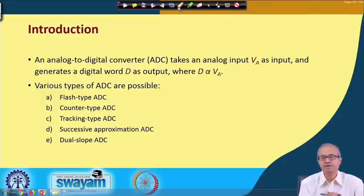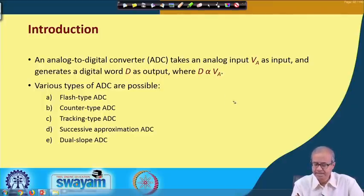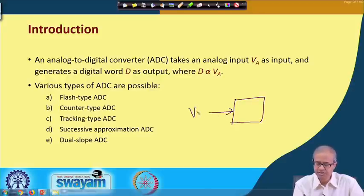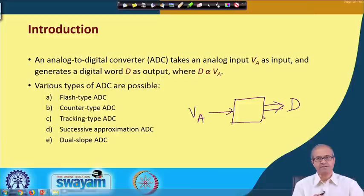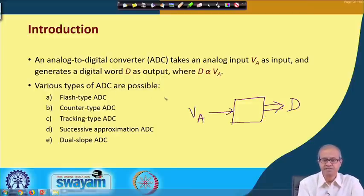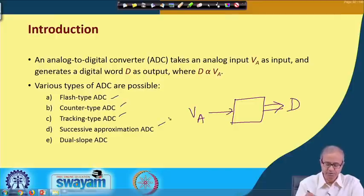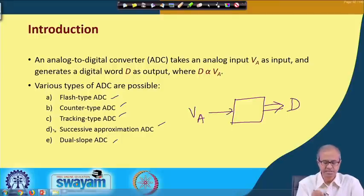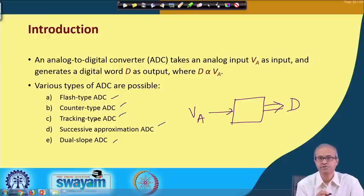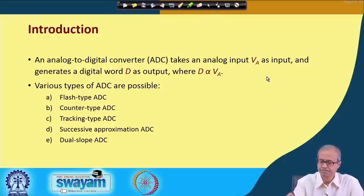An analog to digital converter — in short, an AD converter — takes an analog voltage VA as input and produces a digital value D at the output, where D is proportional to VA. The number of bits in D can vary; for N bits we call it an N-bit AD converter. Various types of AD converter designs are possible: flash, counter, tracking, successive approximation, and dual slope. We shall be discussing the first four, which are most commonly used.